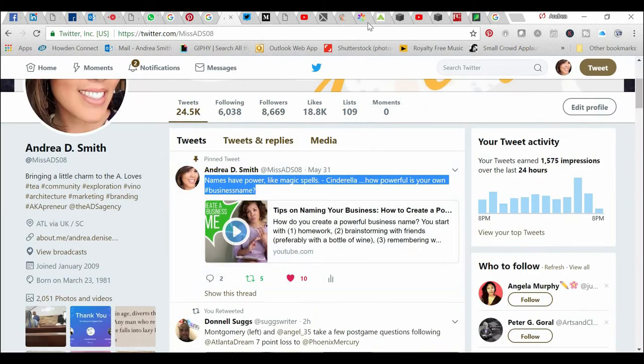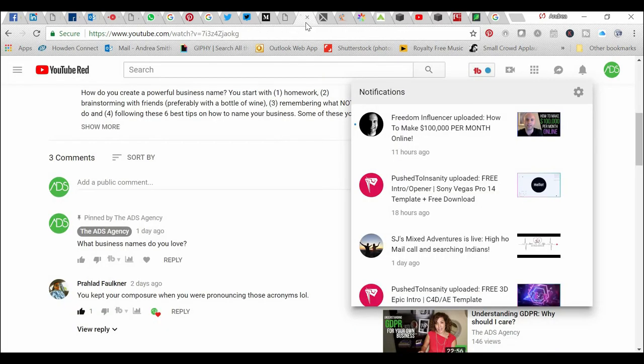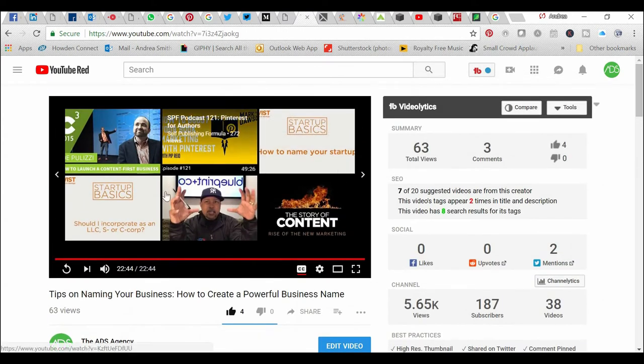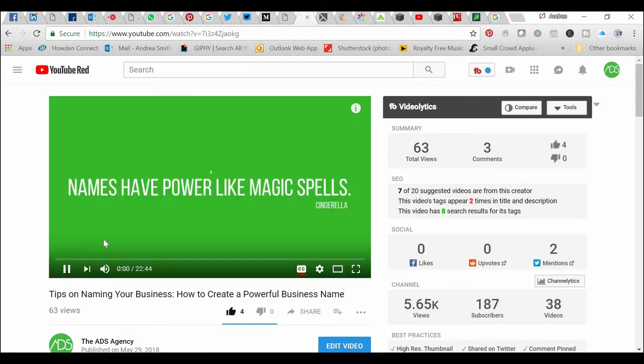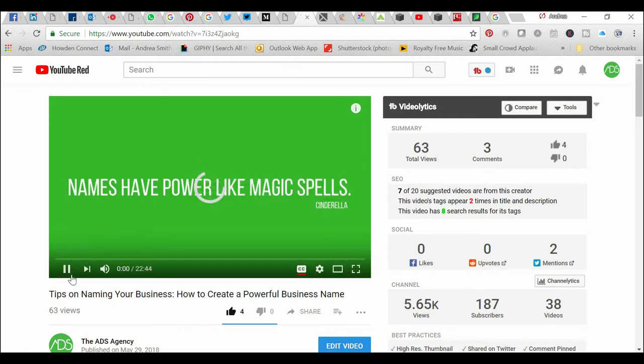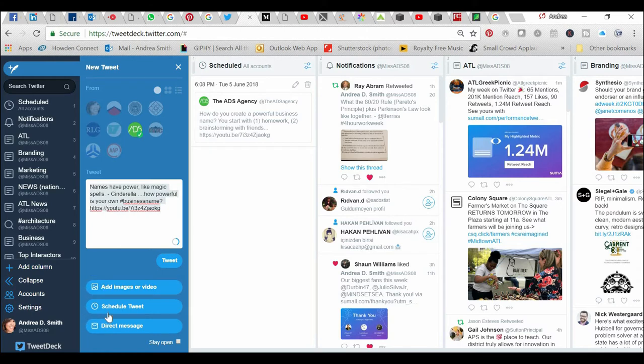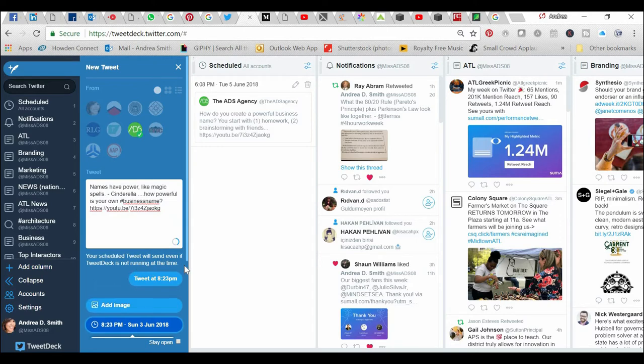Now I want to retweet that from my business account. I'm going to go to my YouTube and there's that wonderful Cinderella quote. I just want to copy this video URL. Then I'm going to go back to TweetDeck and paste that link. I can copy this whole thing and reschedule this several times if I wanted to. It gives you all these options - I could add an image, I can send this as a direct message, but I just want to schedule this tweet. If I click schedule tweet, it gives you a notification that says your scheduled tweet will send even if TweetDeck is not running at the time, which is awesome.